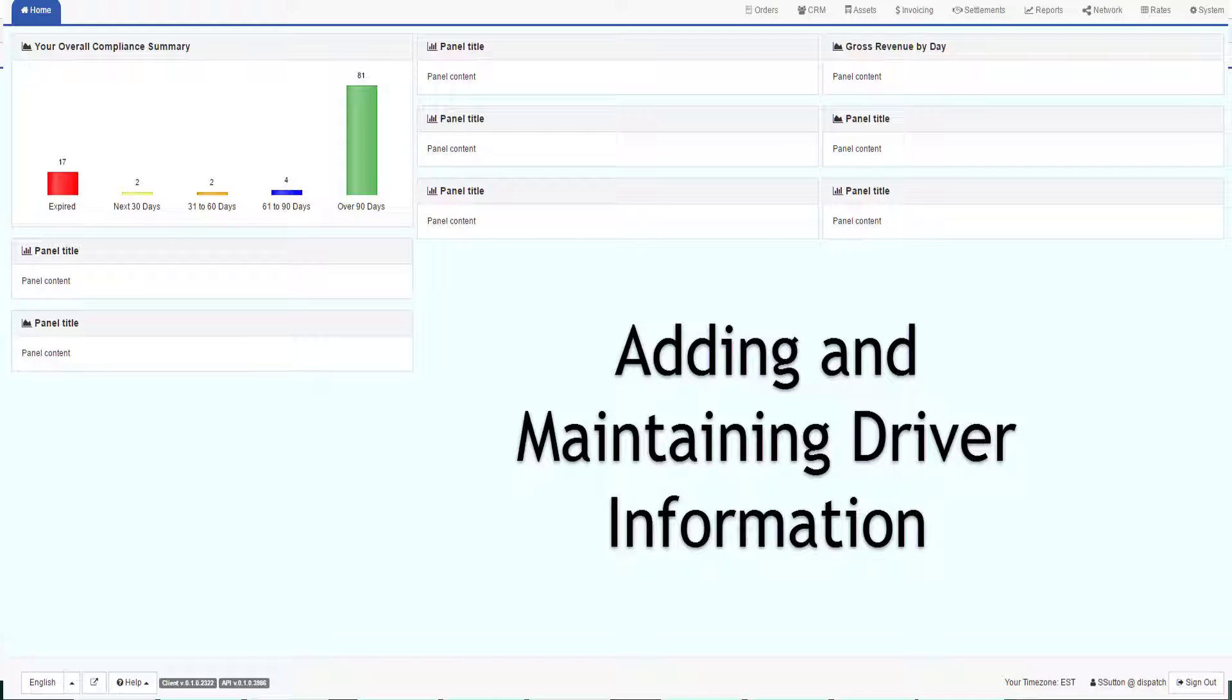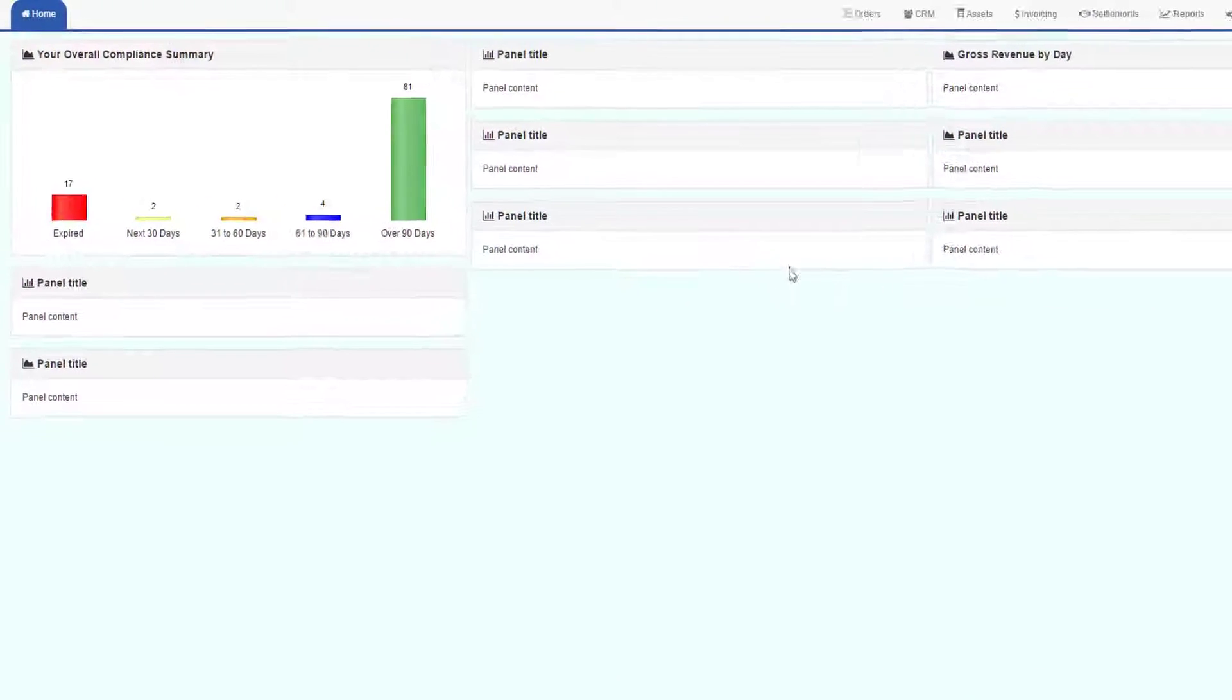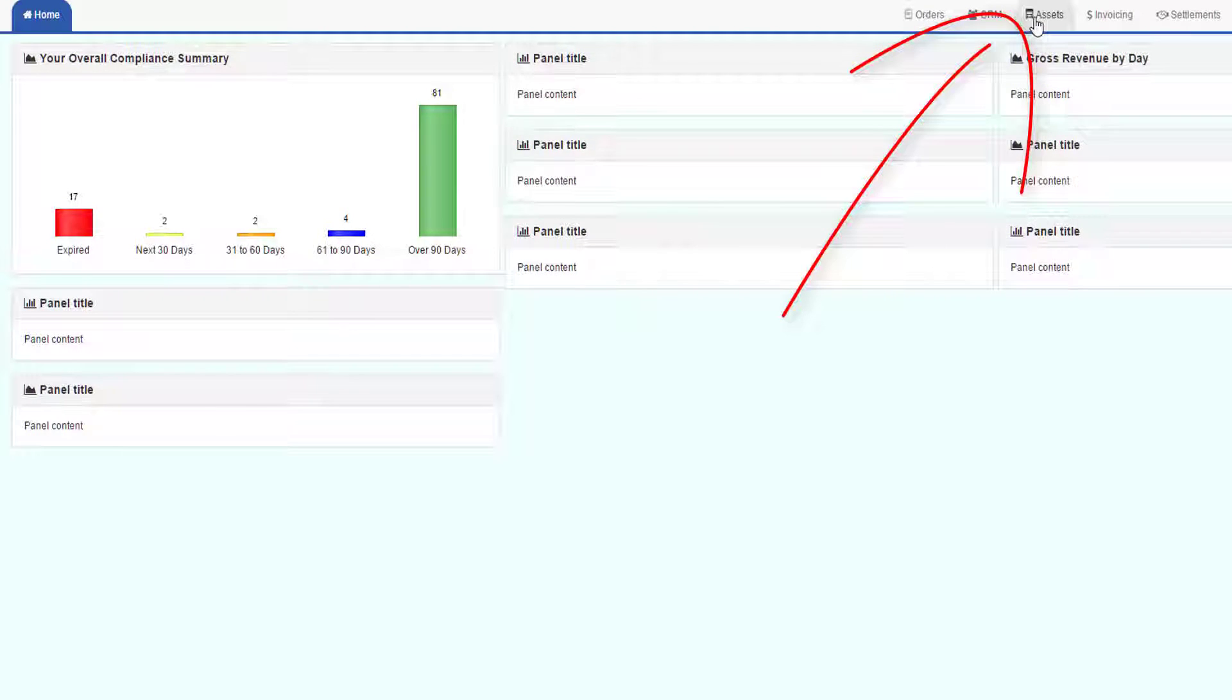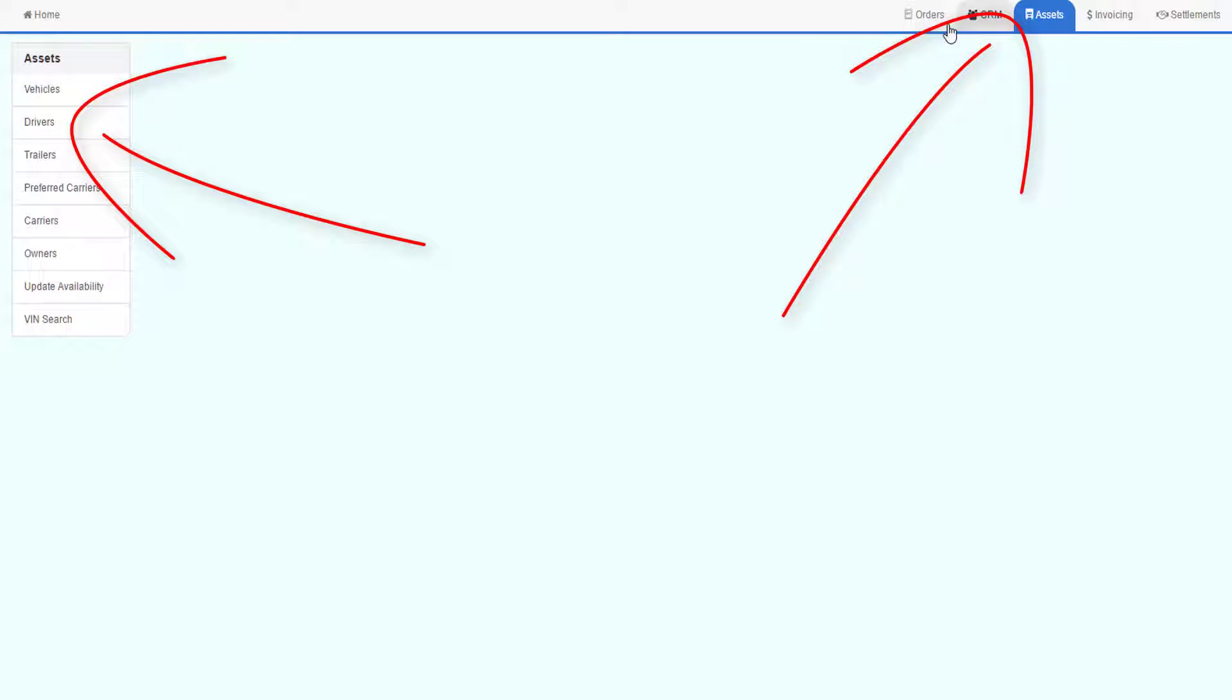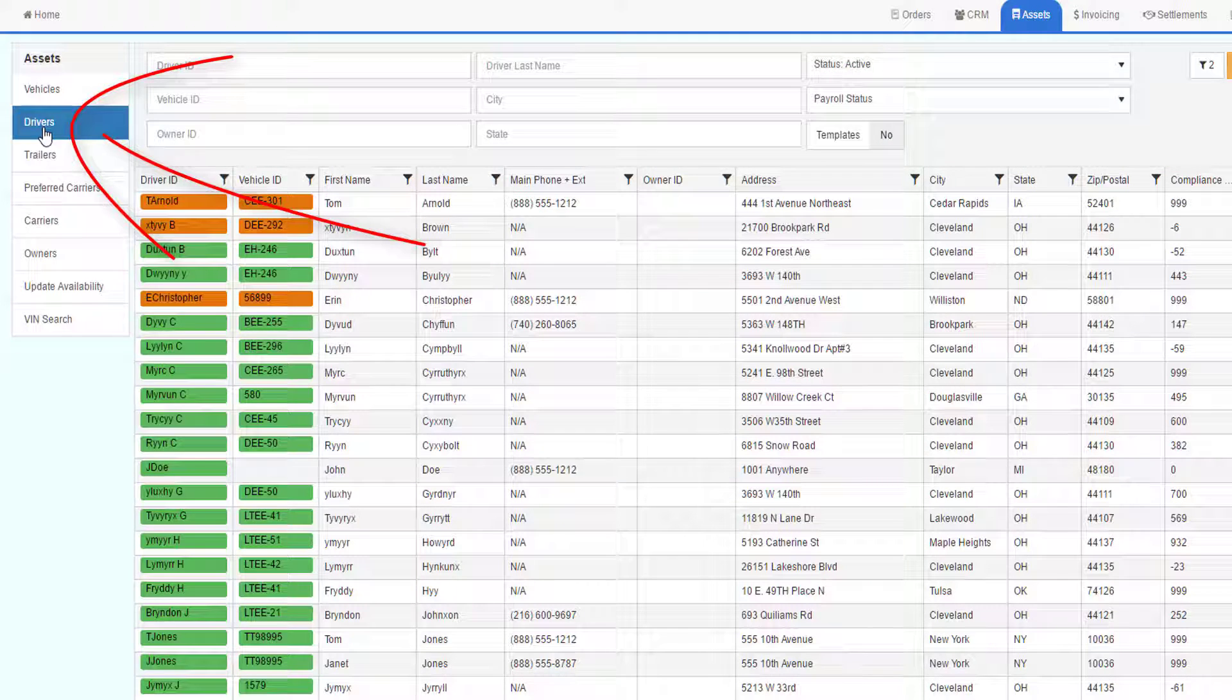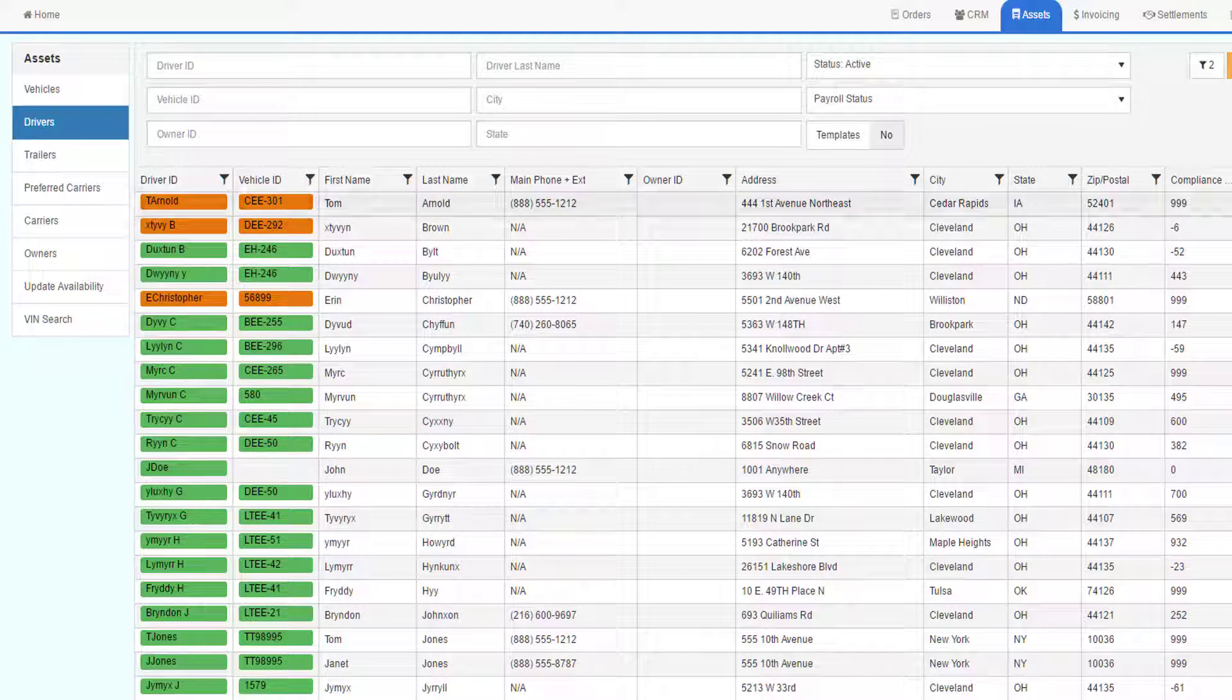This video explains how to add and maintain driver information. To find the driver's information, click on the Assets tab and then go to Drivers on the left-hand menu to see the list of your drivers.